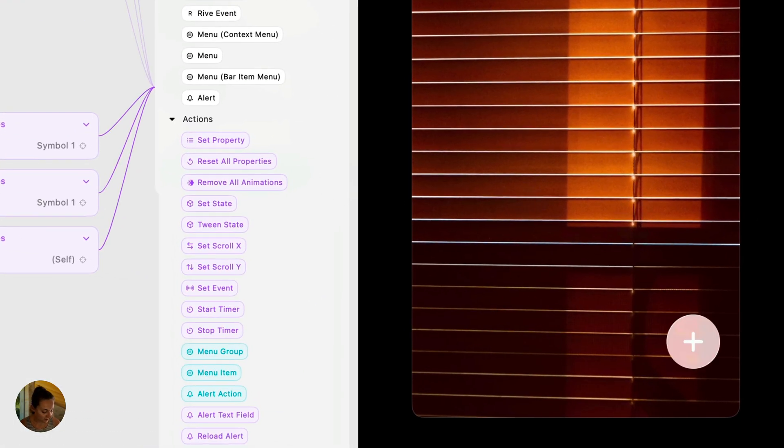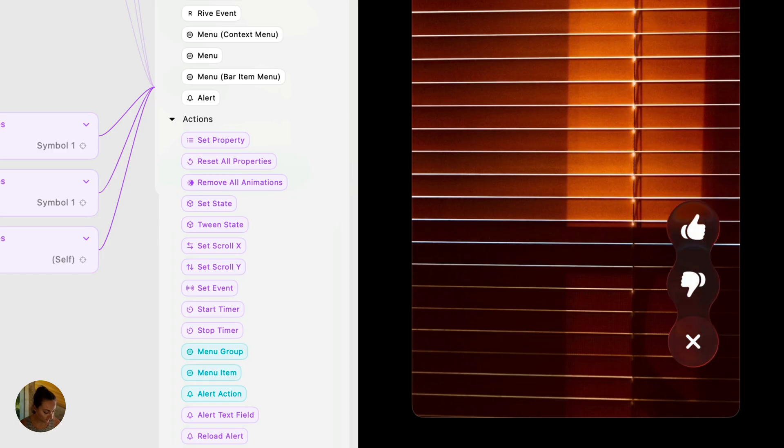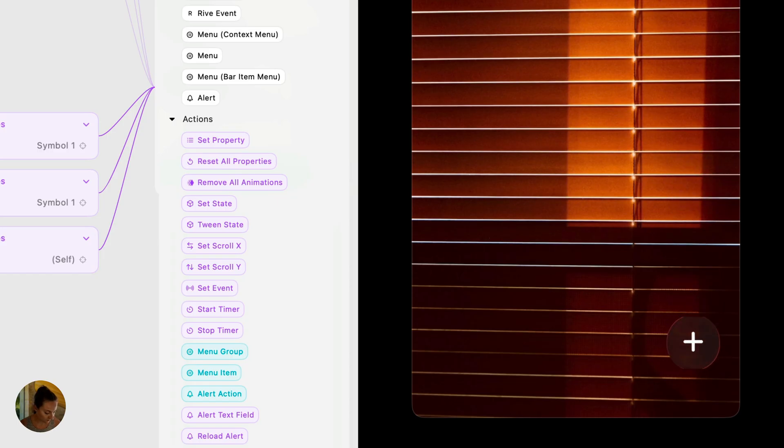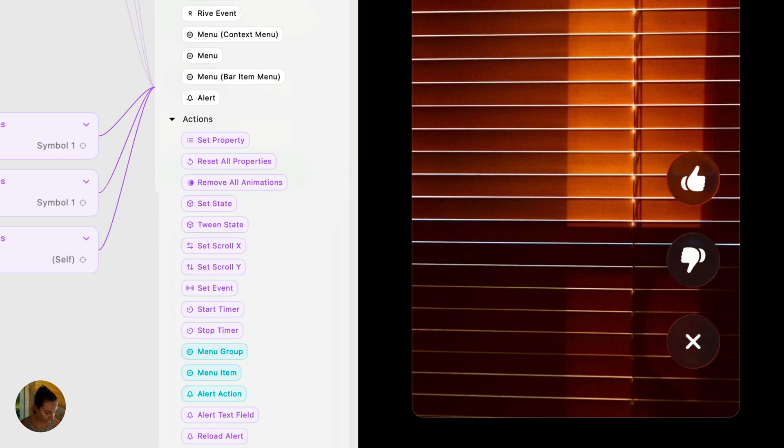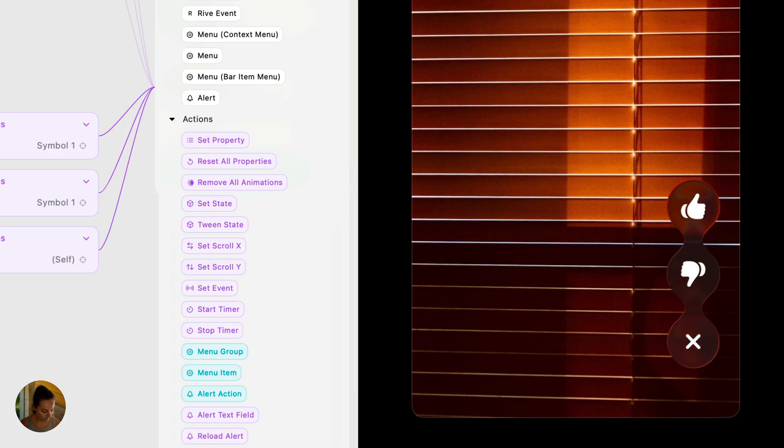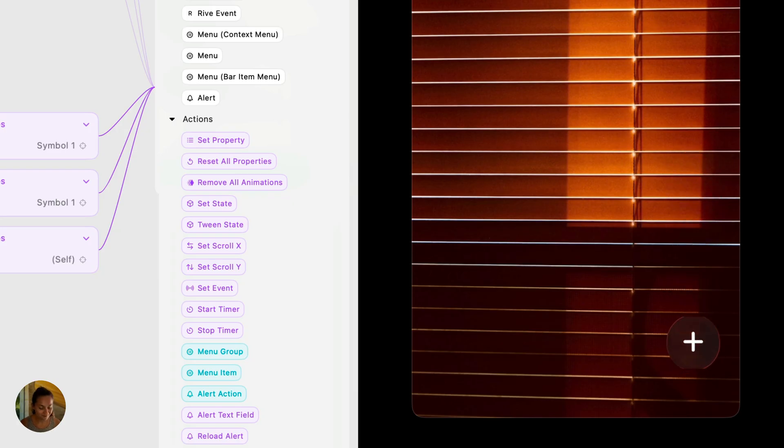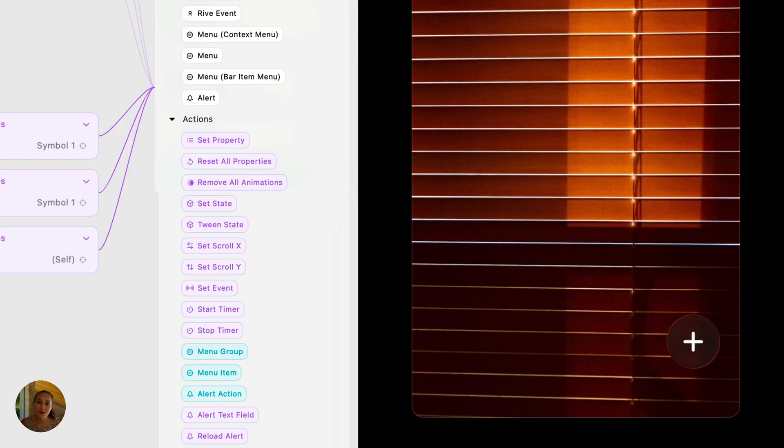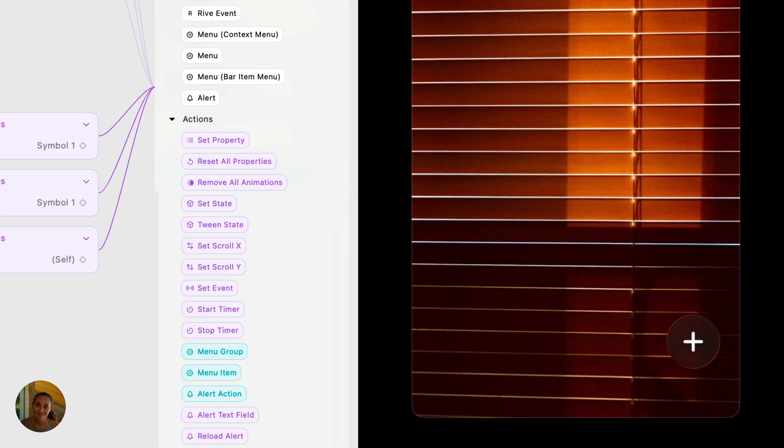So now double tap to reset. And that's how we created a floating action button menu in Play where each of the items morph out of one shape and back into another one using glass effects and glass effect container in Play. Thanks so much for watching this video. And thanks again to our user who created such a cool prototype that we just had to create a tutorial for it.